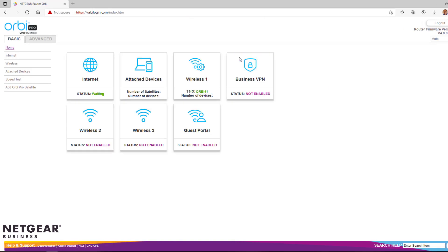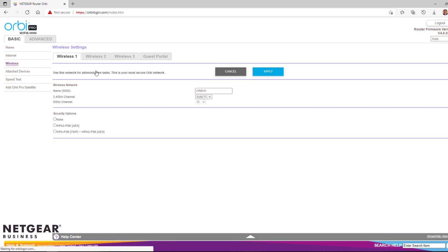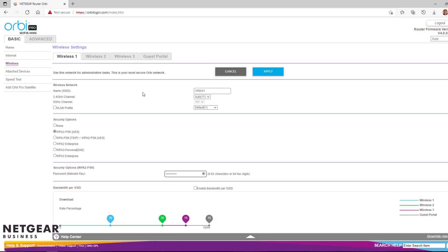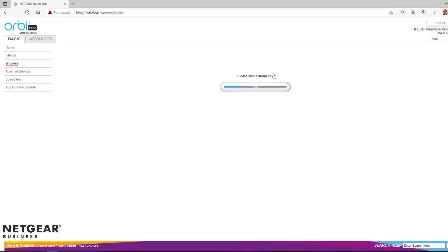The local web GUI will then be loaded. Click on the Wireless tab to modify and create wireless SSIDs. Once completed, click Apply to save the new wireless SSID settings.